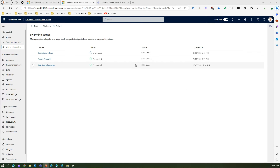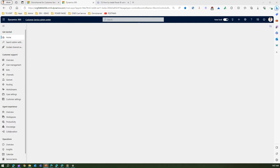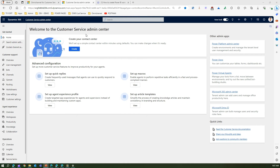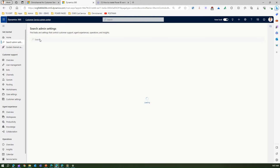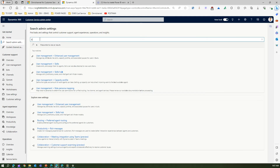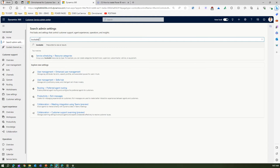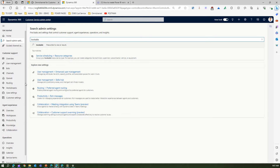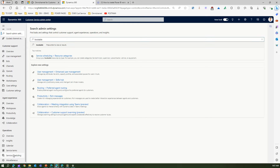Now let me show you something in action — how to view the bookable resource. Let me go into the Admin Center. In order to search for bookable resource, go to search admin settings and type 'bookable.' Bookable resource is usually found under Service Scheduling resource categories.